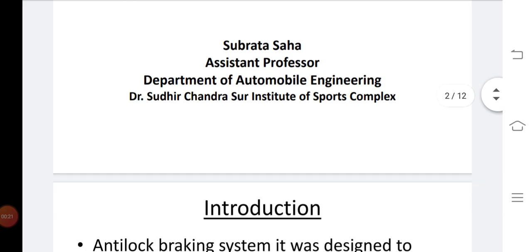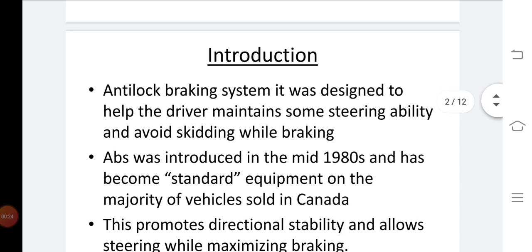Nowadays this kind of braking system is very popular in vehicles, and we are all very familiar with this term — ABS or Anti-Lock Braking System. ABS means it is not locking the brake. Anti-Lock Braking System was designed to help the drivers maintain some steering ability and avoid skidding while braking.